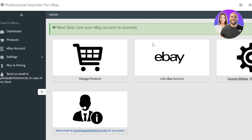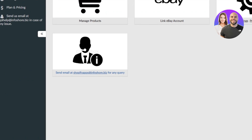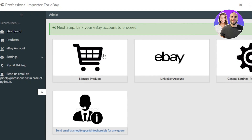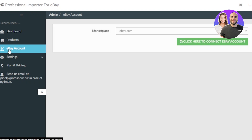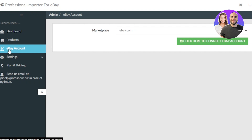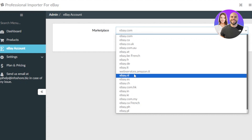Here we have our eBay Importer ready — it's a very easy-to-use application. You can see we have our dashboard with products, eBay account, settings, and more. Once this integration is added, we'll simply go to the eBay Account section, where I'll enter and log in to my eBay account.